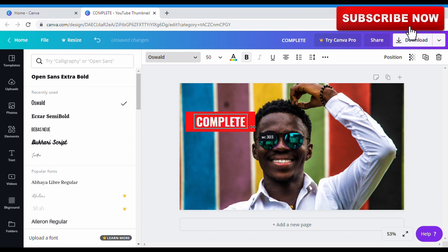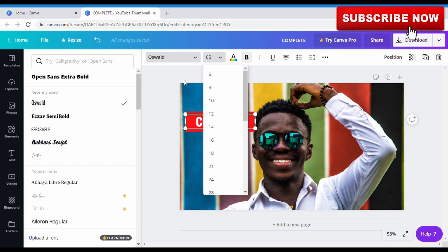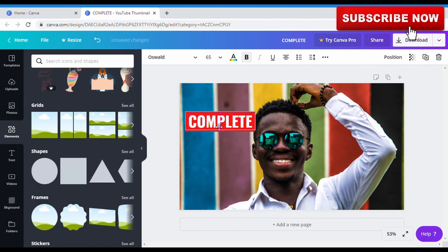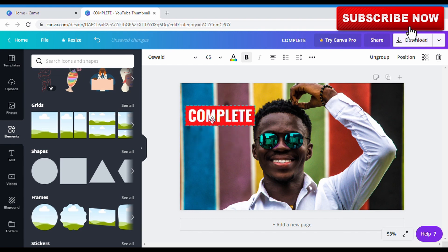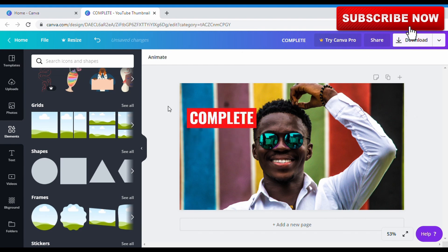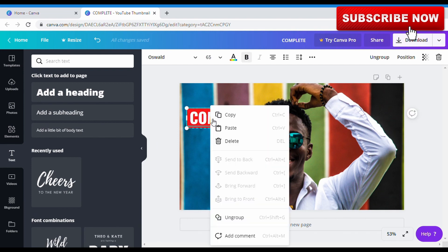I stretch it so it almost touches the edges, then I increase the font size to 65 — that looks good. I take it up so it matches. Now I select both the text and the shape and group them so when I'm moving them they become one package. Then instead of recreating everything from scratch, I right-click and select copy.